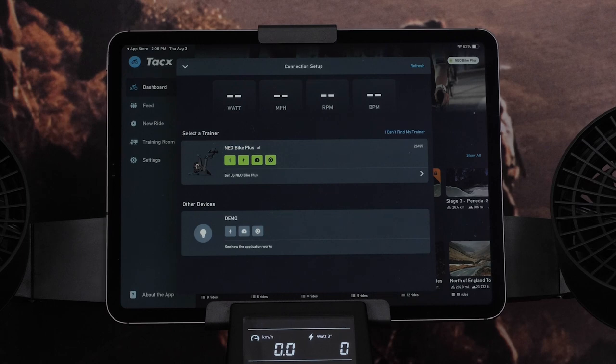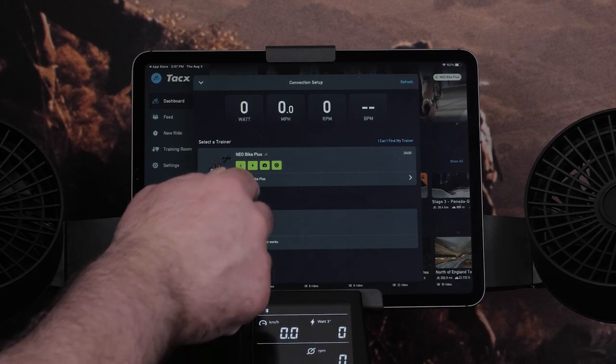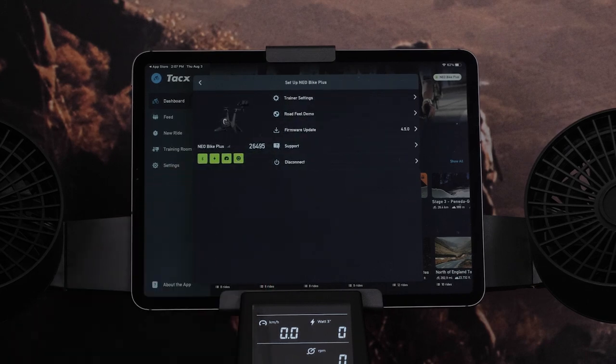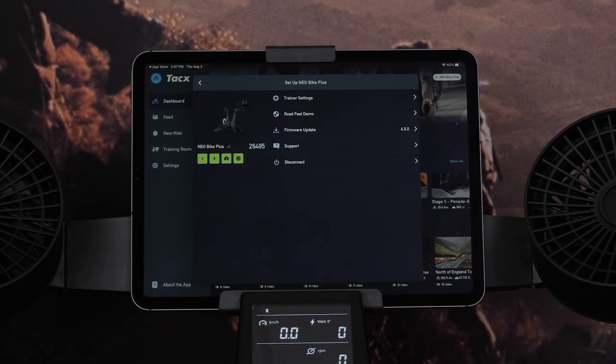Your trainer is connected when all icons are green. You can select Setup Neobike Plus to update user settings such as Weight and Functional Threshold Power.